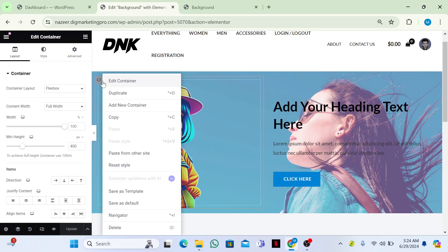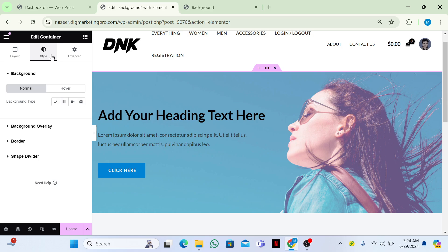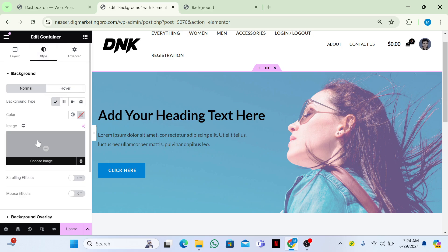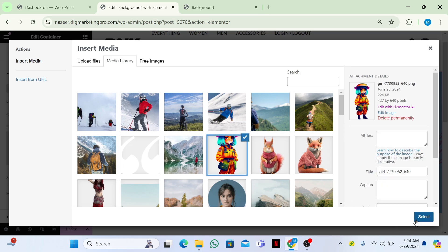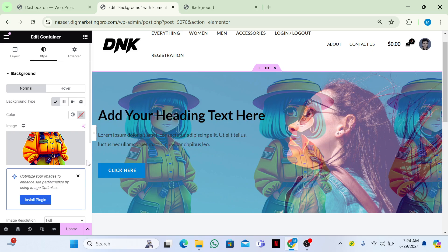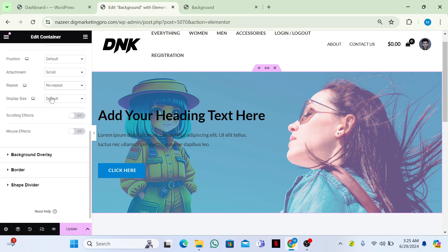Let me show you another way. Delete this section. Click on the six dots and go to Style, then the Background tab. Choose an image from here — click on it and click Select. Now the image is appearing. Make the attachment Scroll and the Repeat No Repeat.